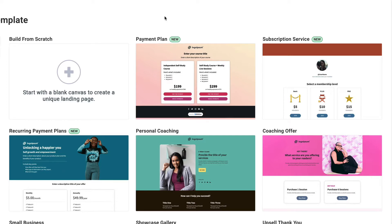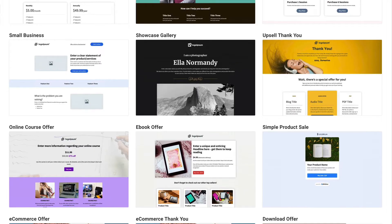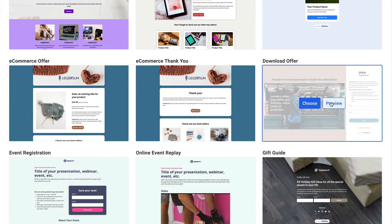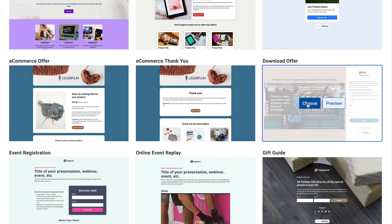From AWeber's landing page template library, we actually have a download offer template all set aside for you. There's a place you can put a video and a sign up form where people can sign up for that offer.